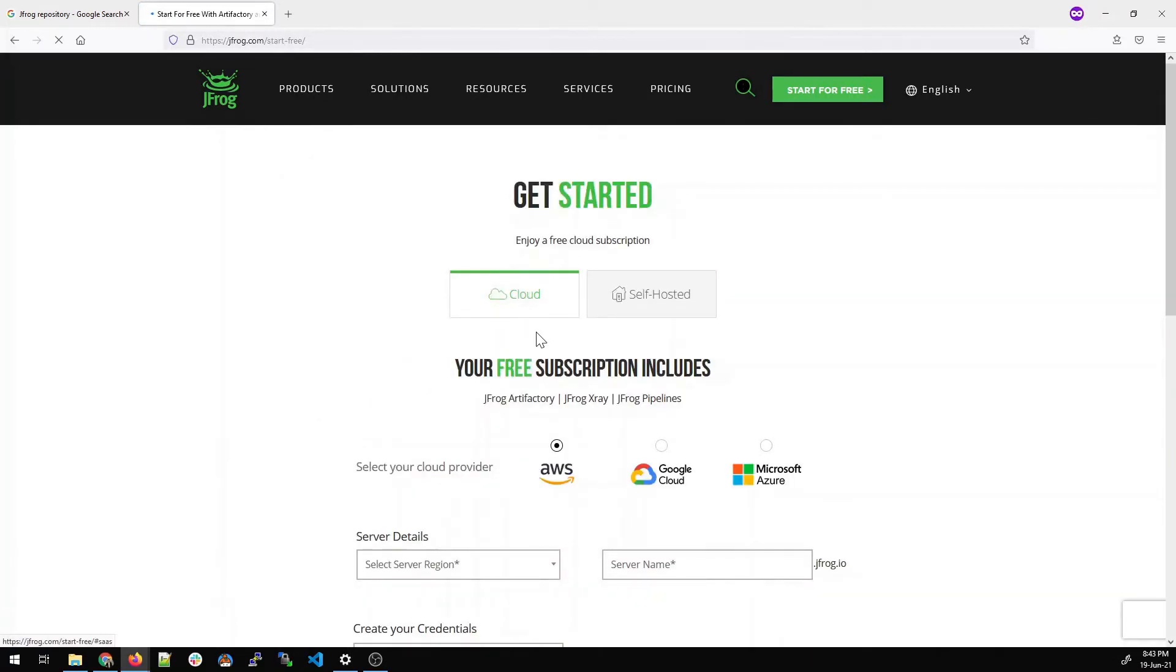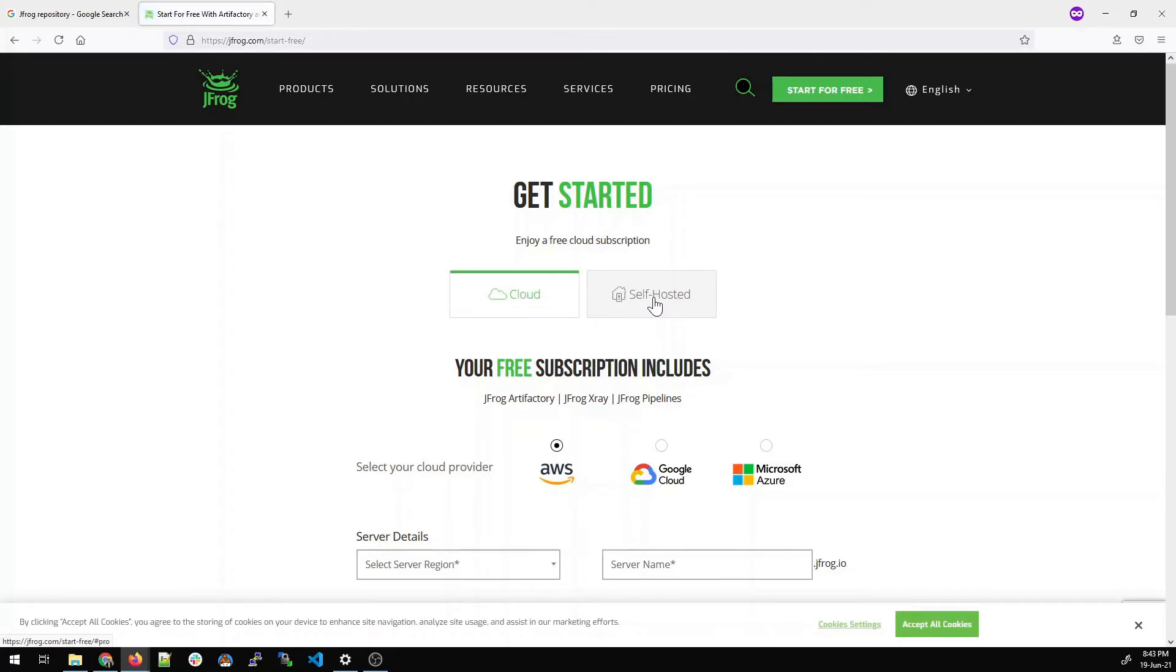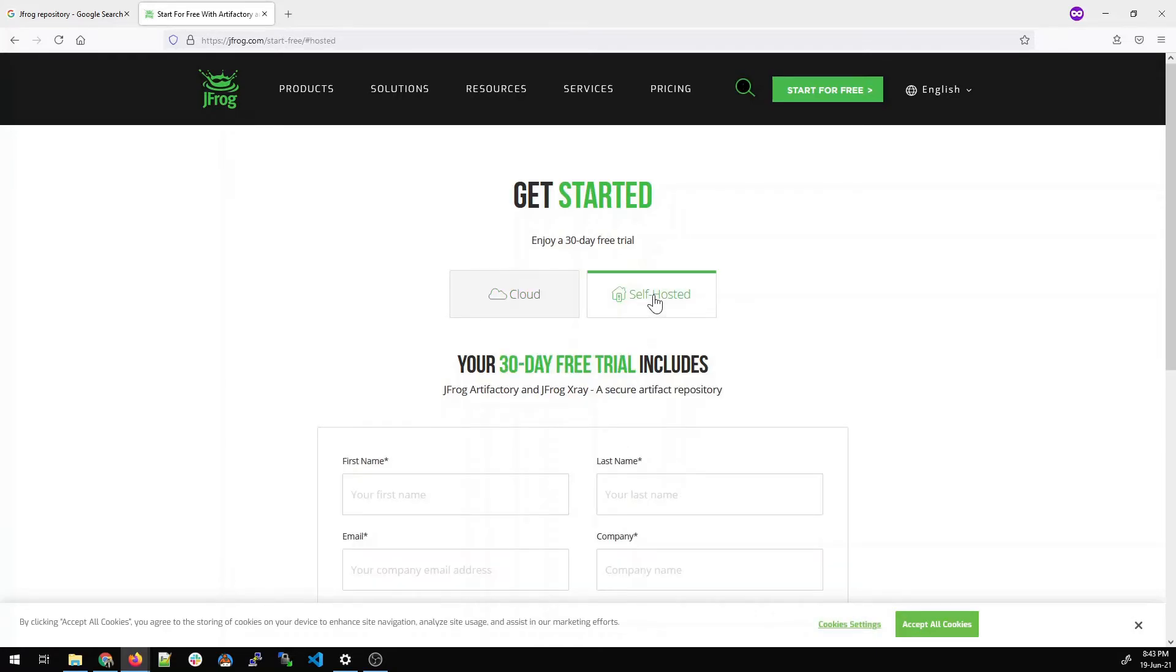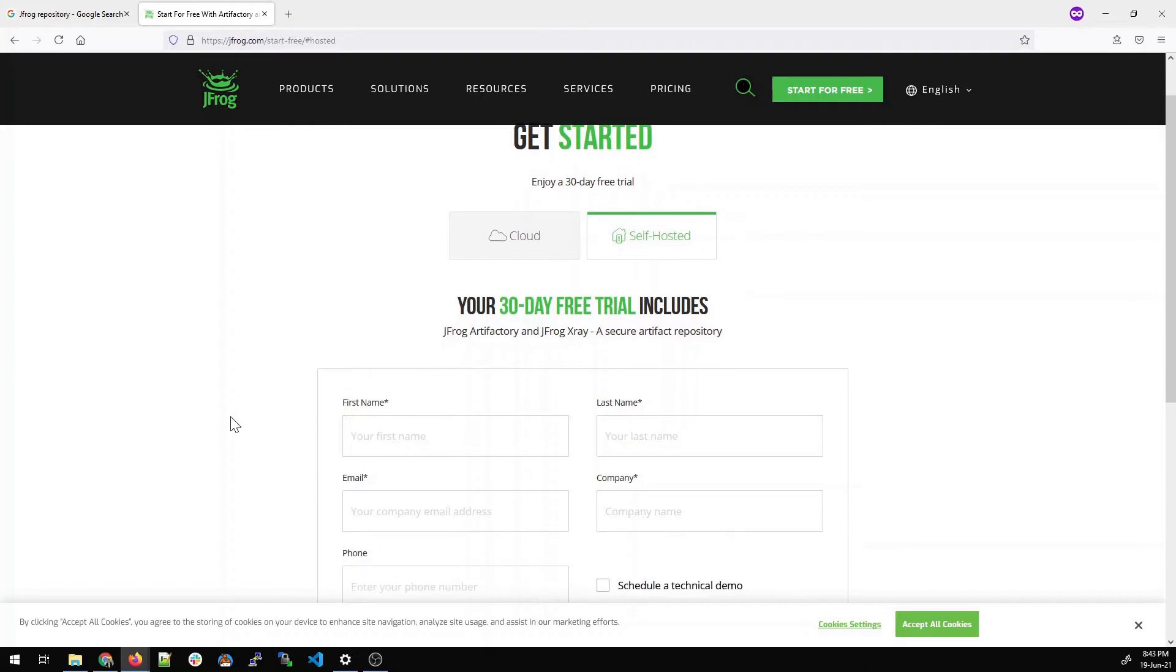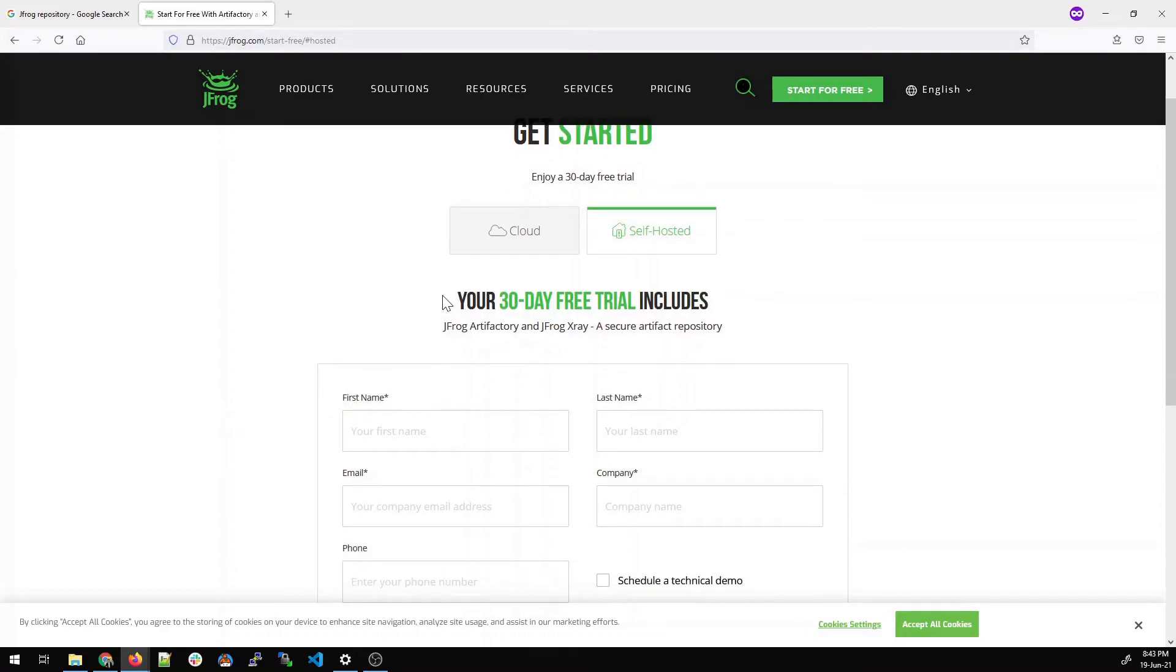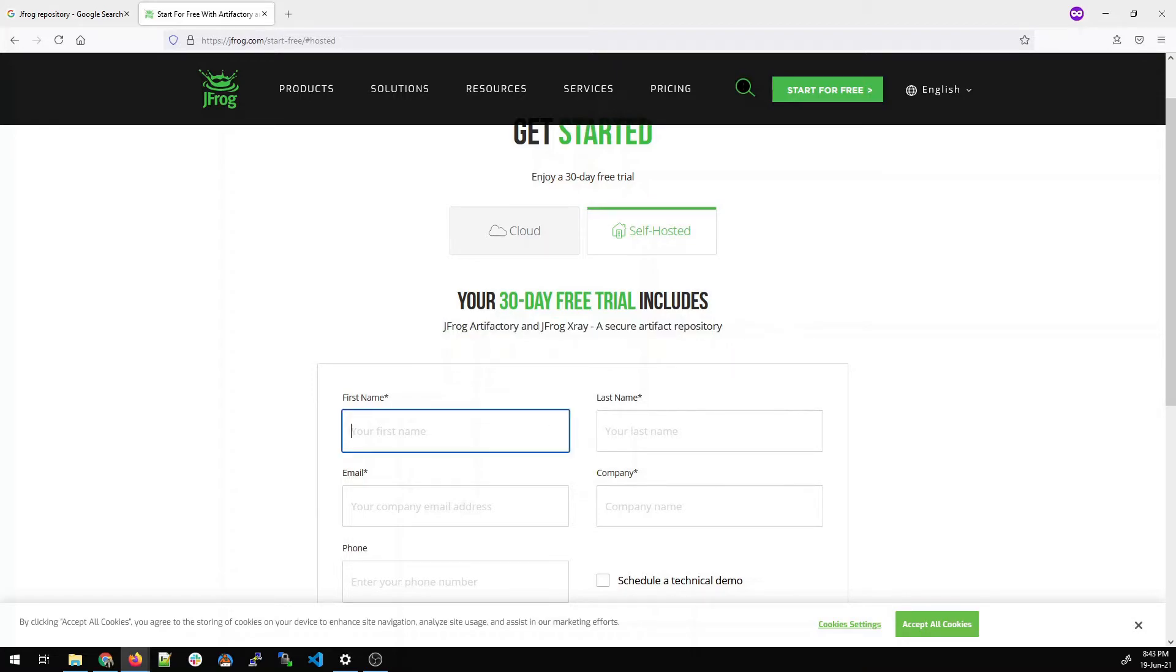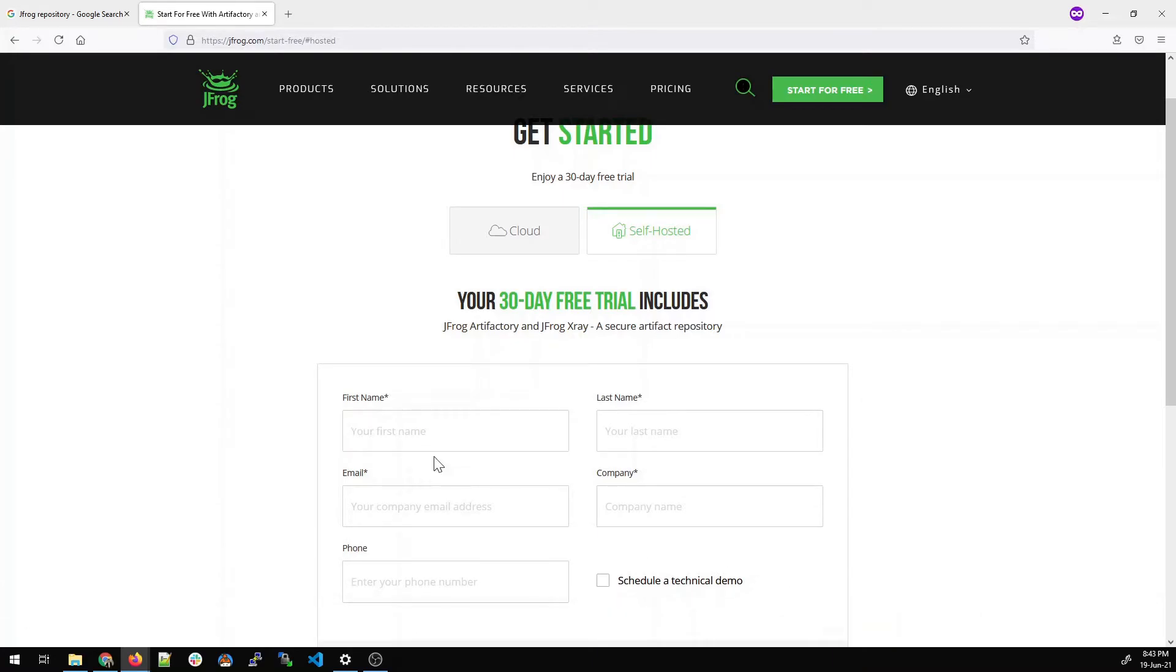There are two options cloud and self hosted. Let's see what we have in cloud. We have AWS option, Google Cloud and Microsoft Azure. So you can download if you are configuring in any of these. But what we will do is we'll click on self hosted because we'll be doing on self hosted. So it is a 30 day free trial and it's not free for lifetime. So it will give you an option to enter. Let me accept all the cookies.